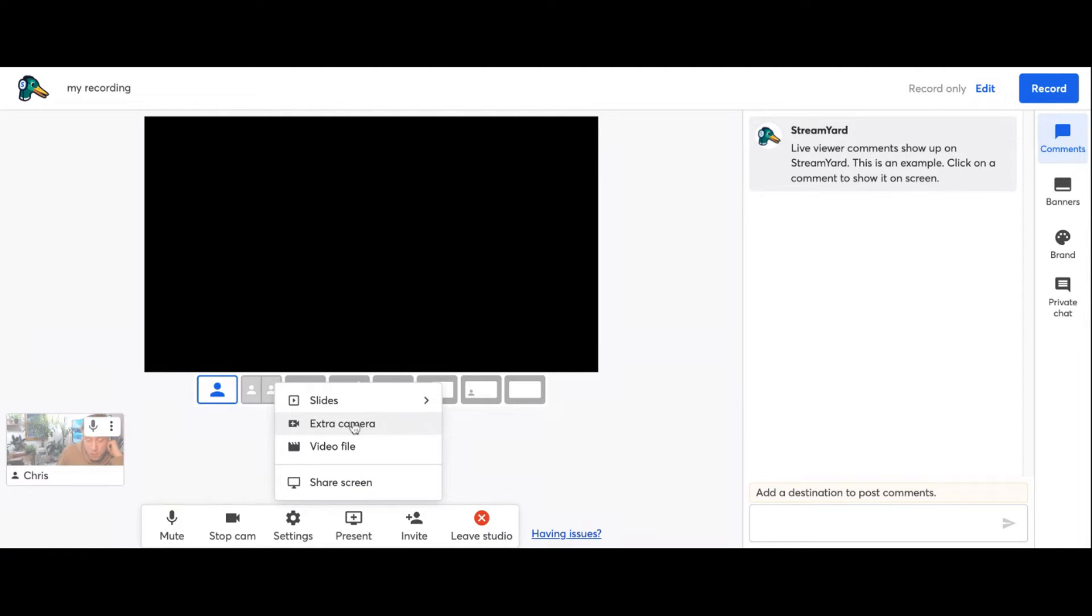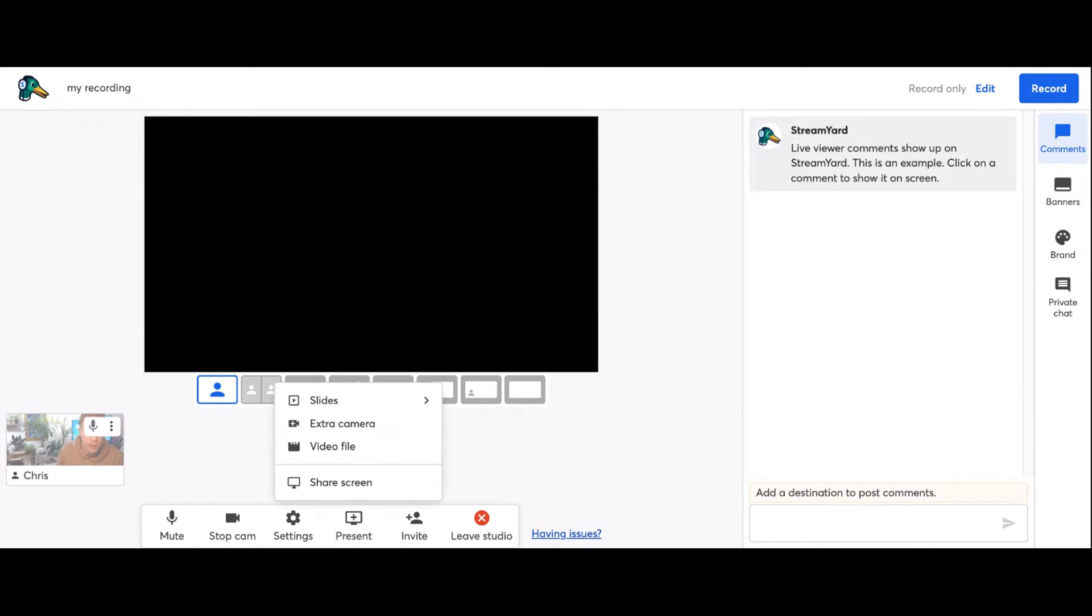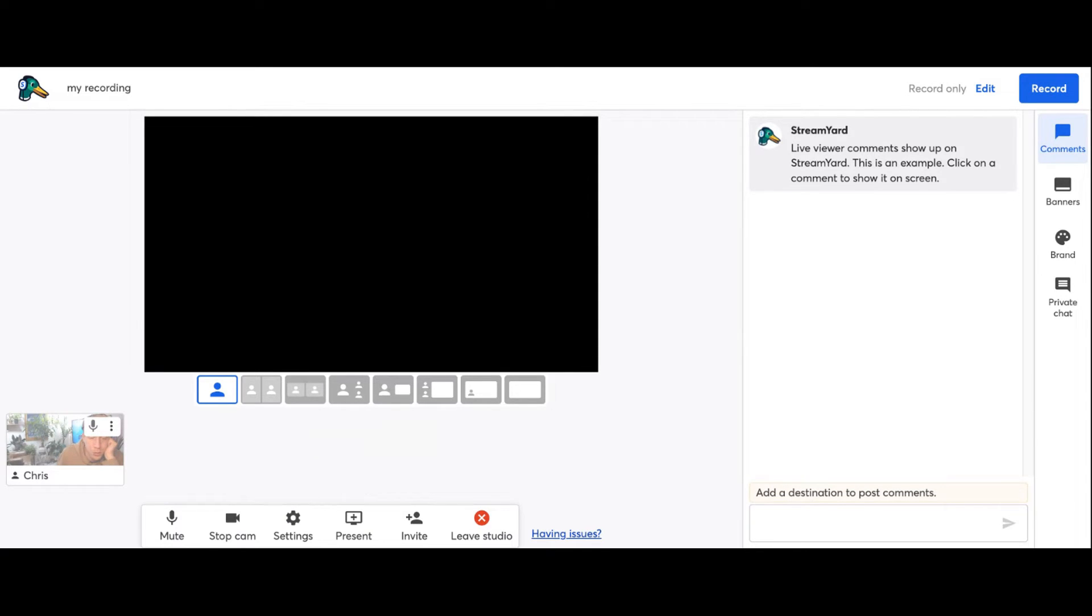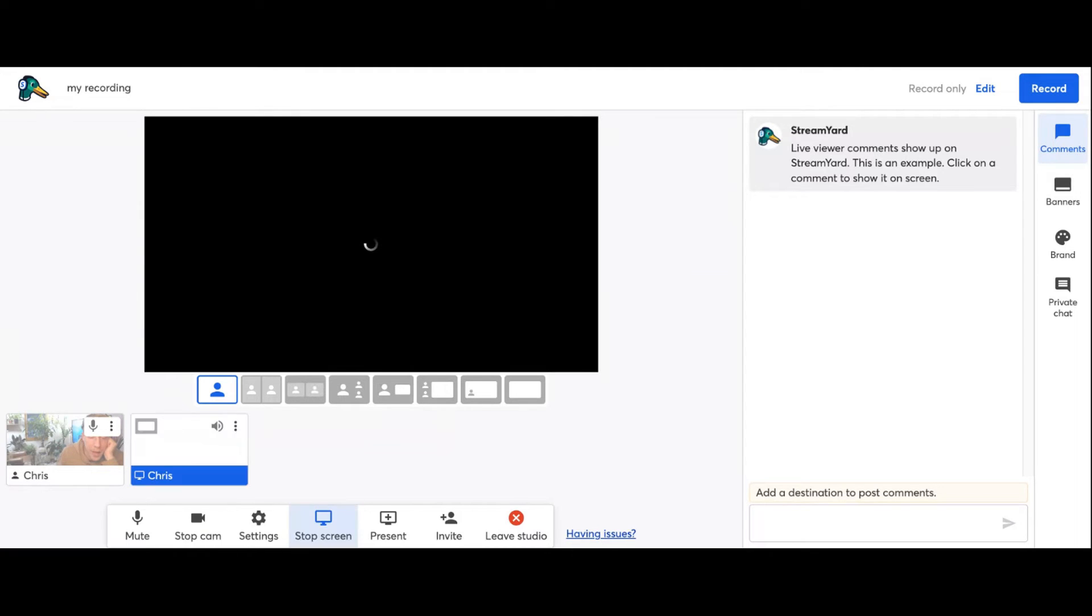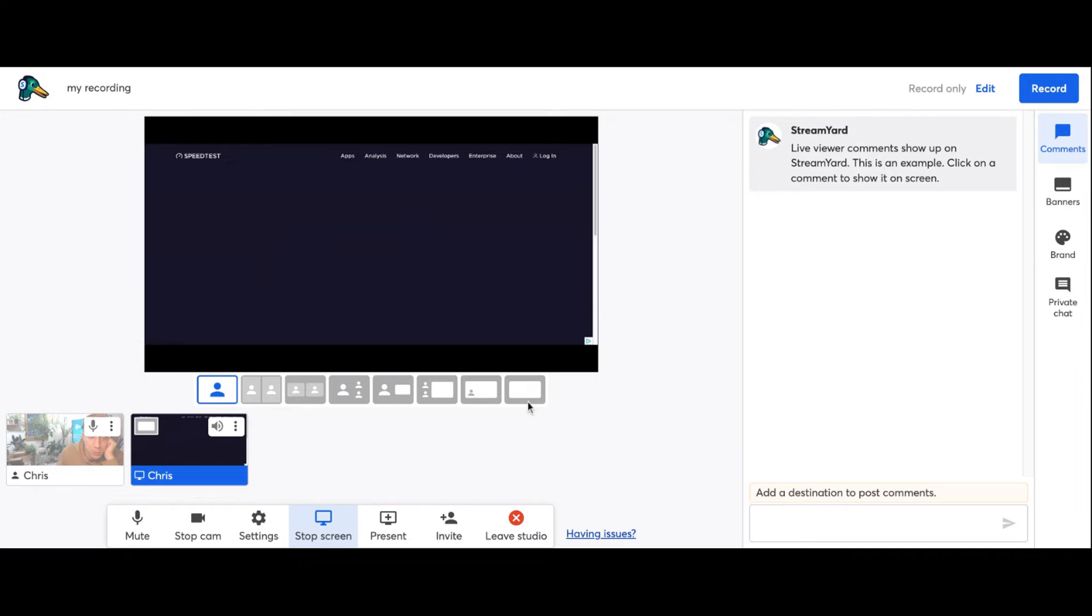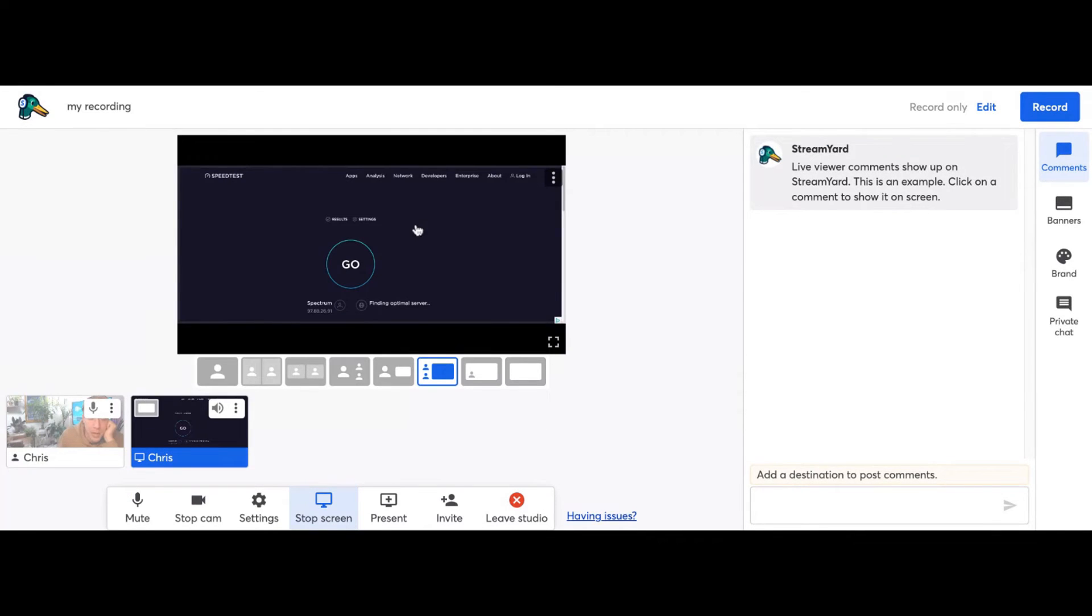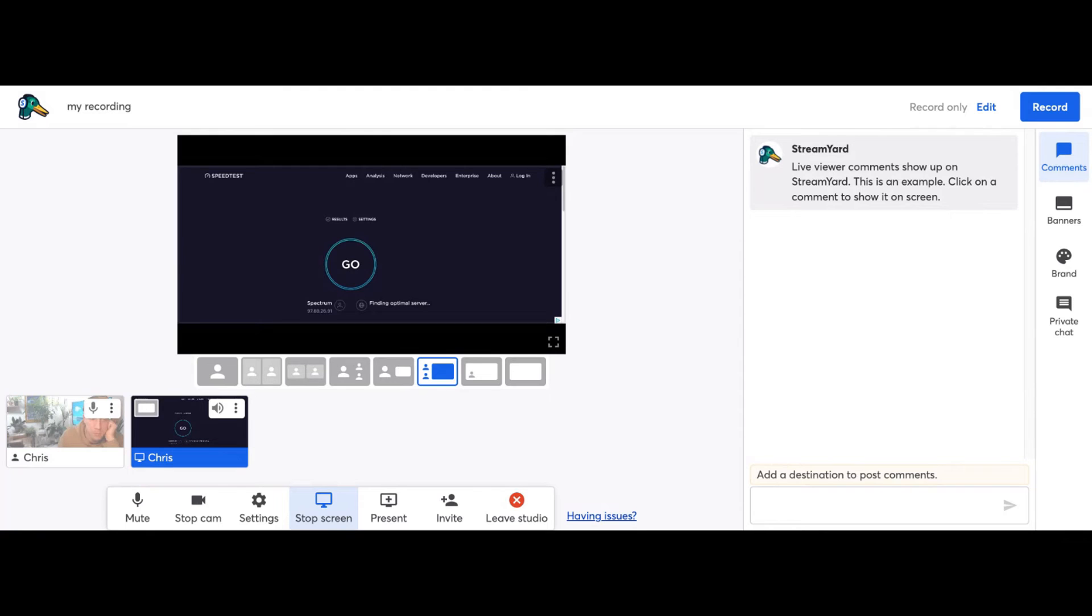Then you want to click on 'Share Screen' and you can also click on slides, extra camera, or a video file. A lot of times what people do is they'll open a new tab like speedtest.net. Just to give you an example, I can share the screen and choose that Chrome tab and then I can add that to the stream. It's really cool. This is a really cool option because it enables me to share your screens and such.